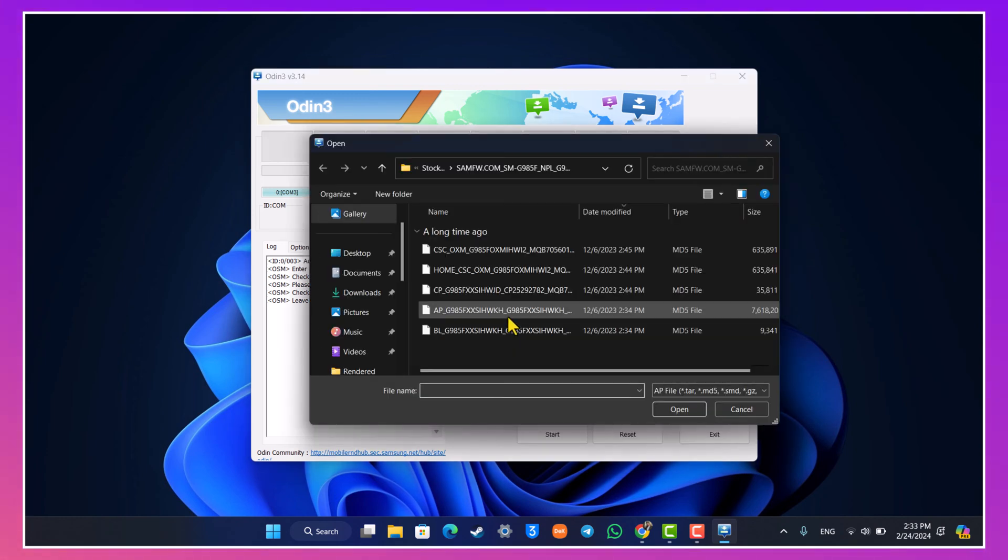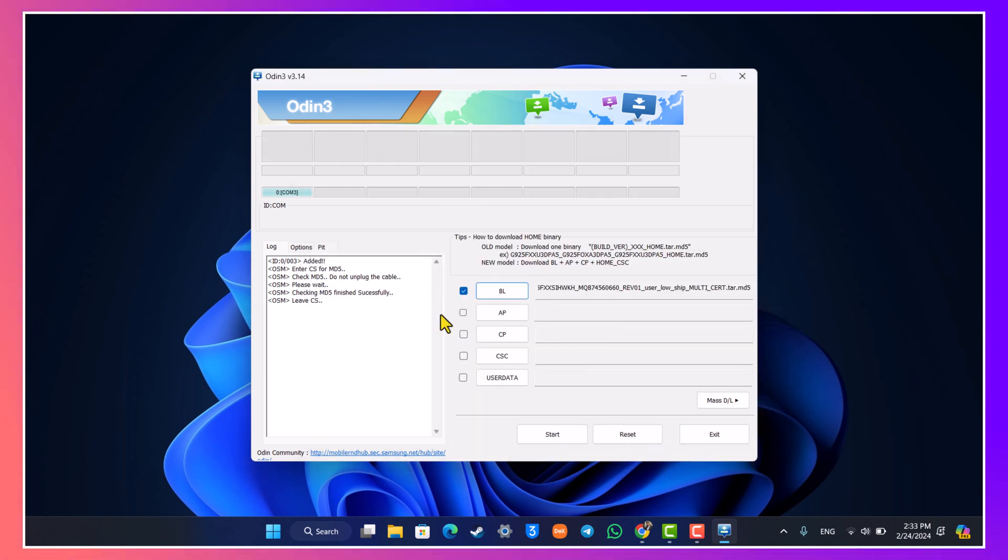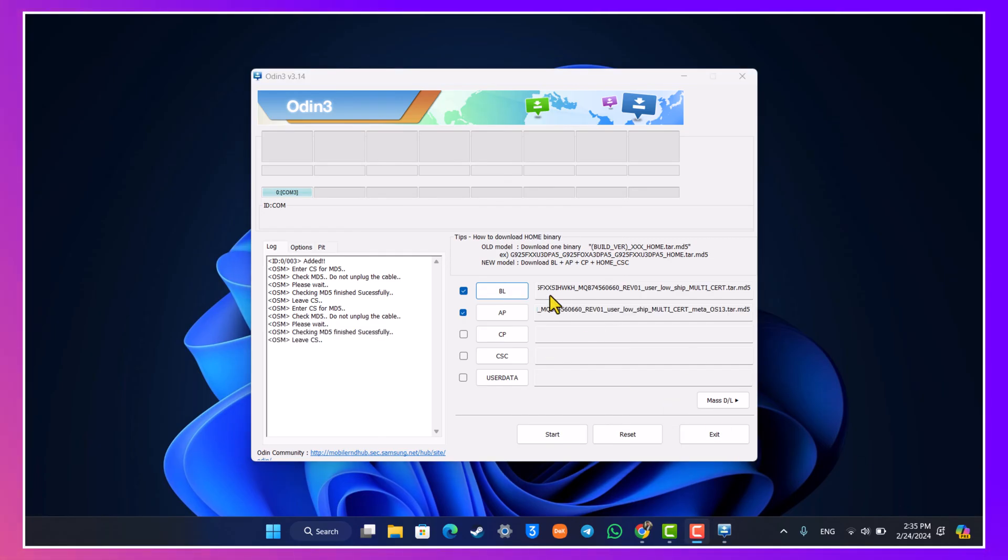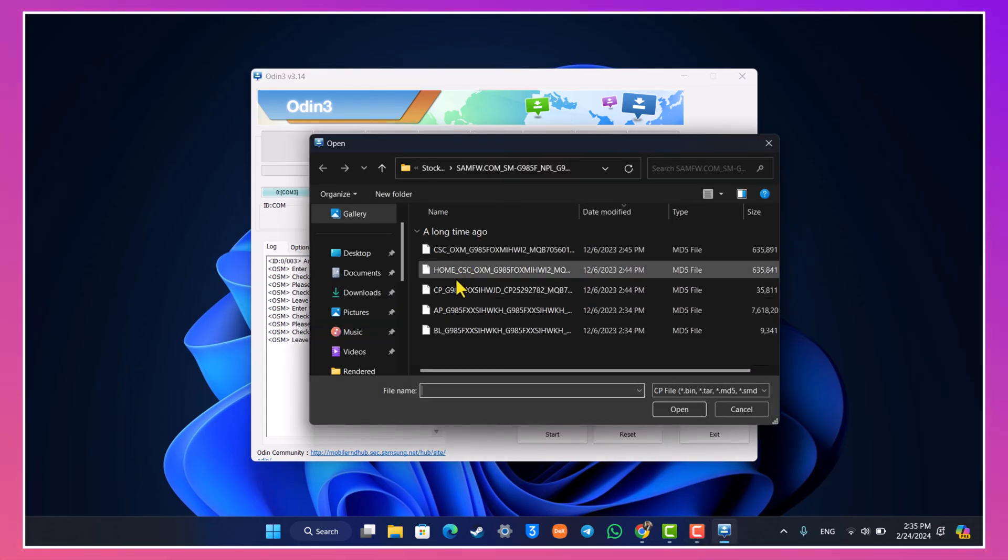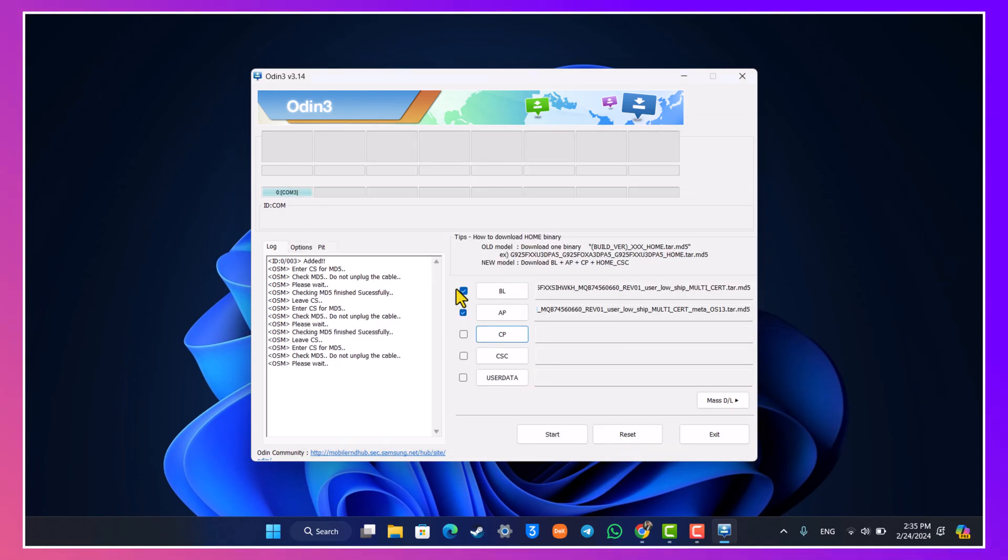After we've done that we're going to do the same for CP and the CSC as well. After the AP file has also been selected just head over to the CP file and select the CP file. Now the final part is a bit confusing here. You can see CSC, so you select CSC, but you have got two more files left which is Home CSC and CSC.